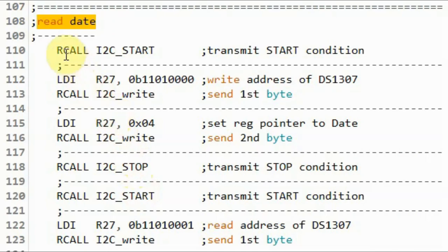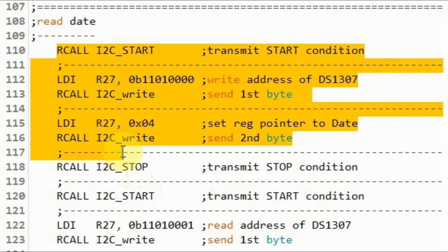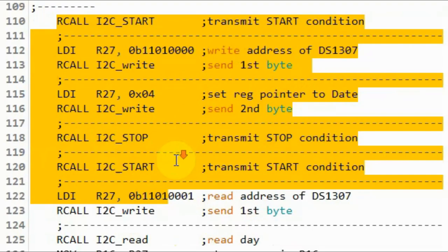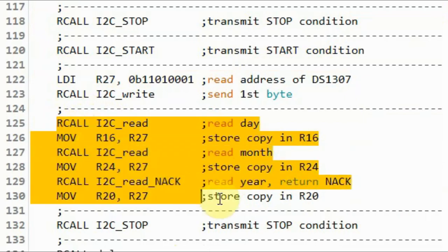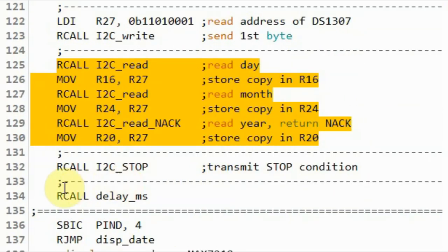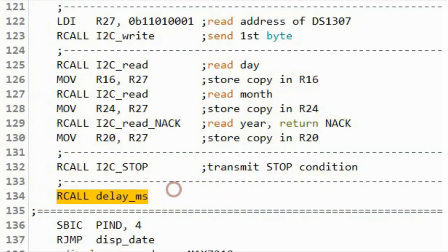In this part of the code, we read the day, the month, and the year, then apply a short delay.